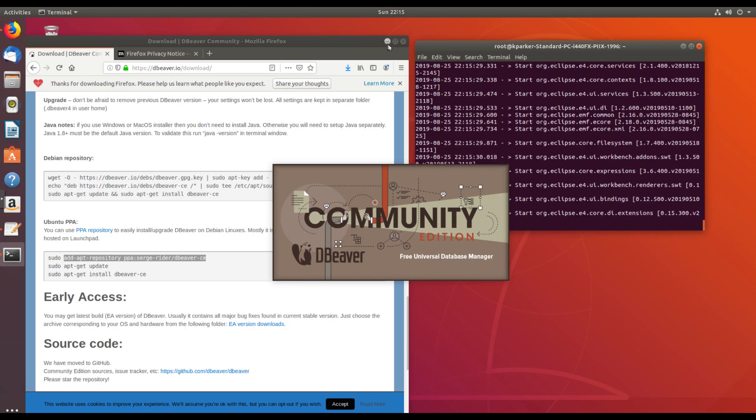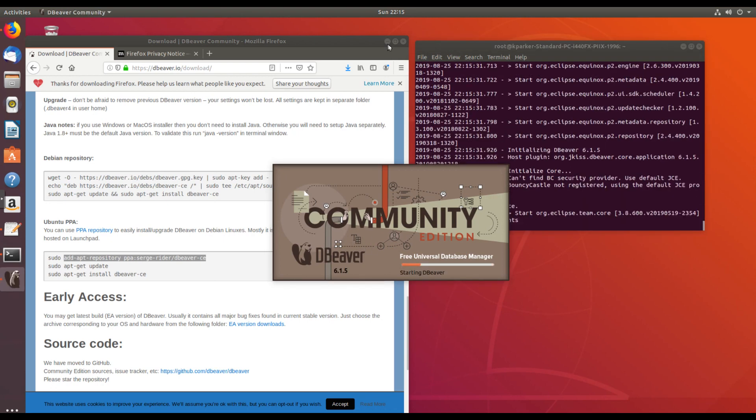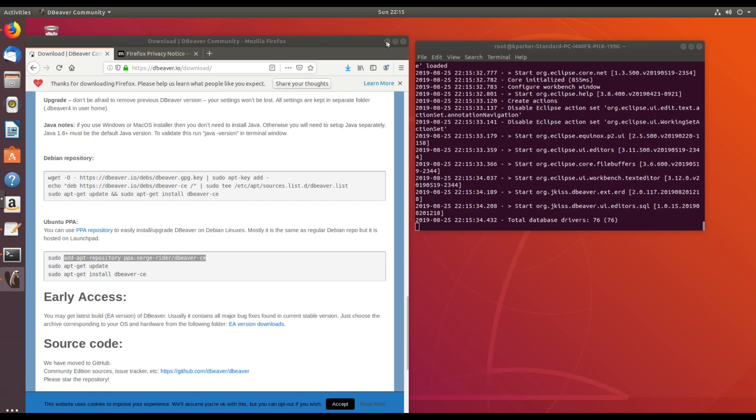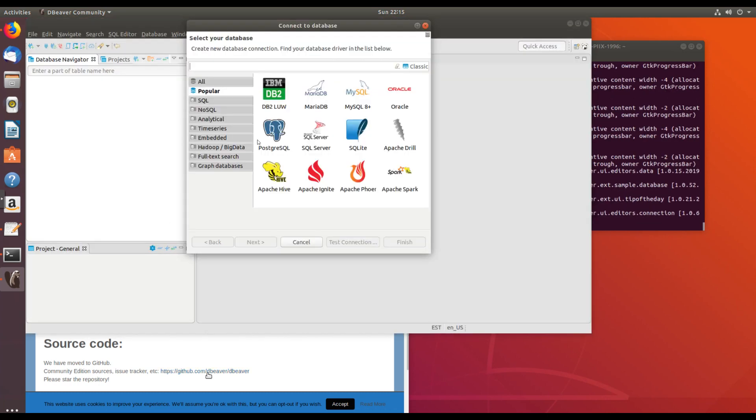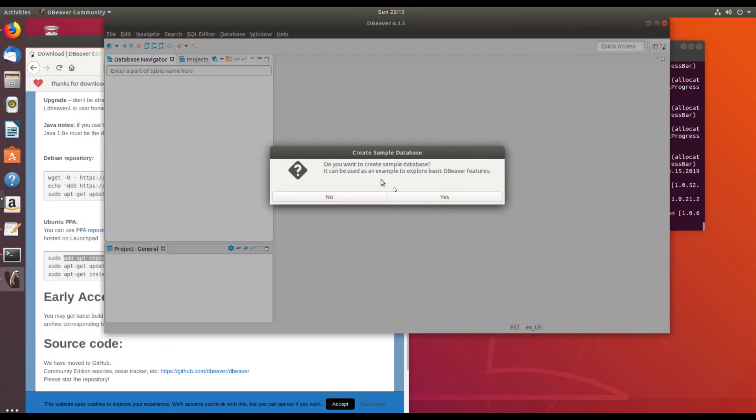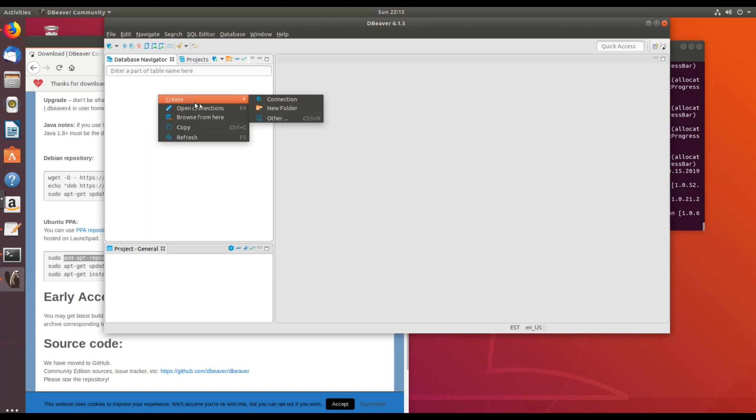I'm going to go ahead and connect to a local MySQL server I installed recently just to confirm that the program is working correctly. And I'm going to go ahead and just close that for now. You want to create no sample databases. I'm going to right click here.